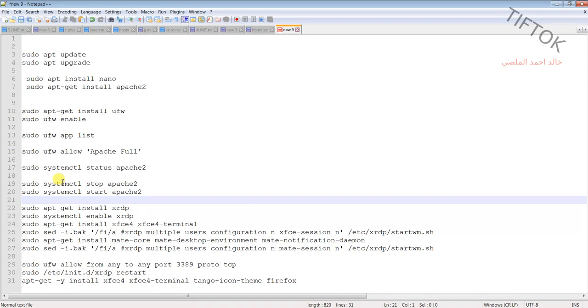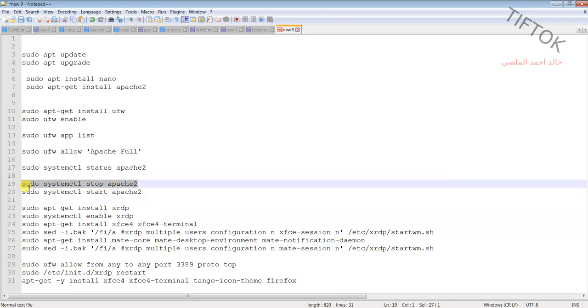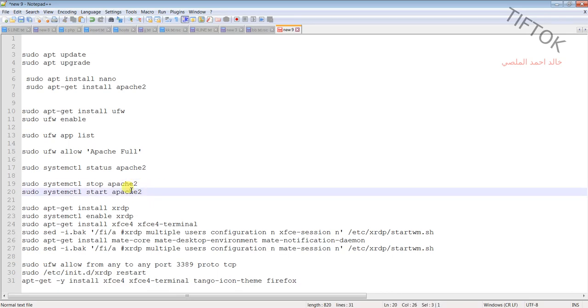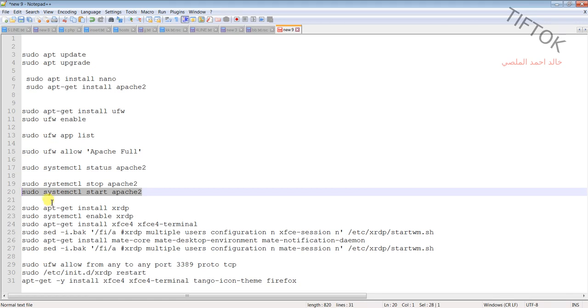To stop HTTP, you can use this command. And to start HTTP again, use this command.